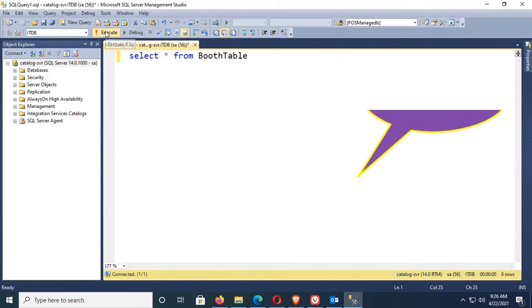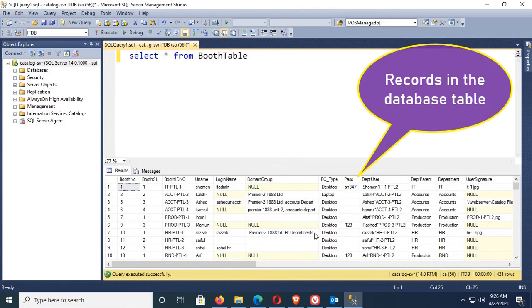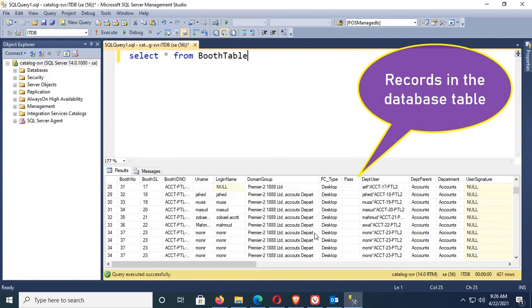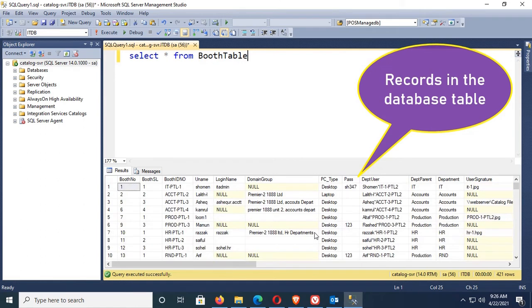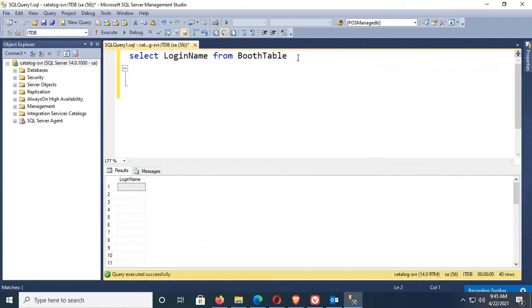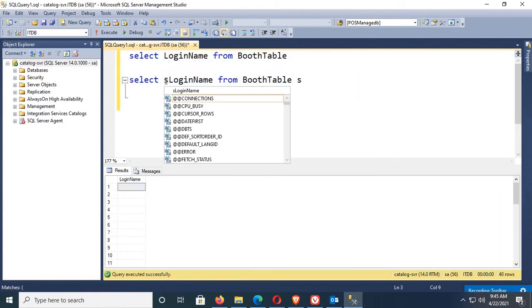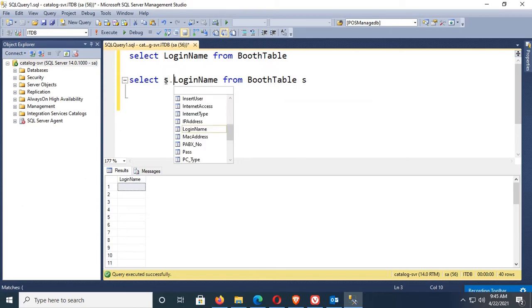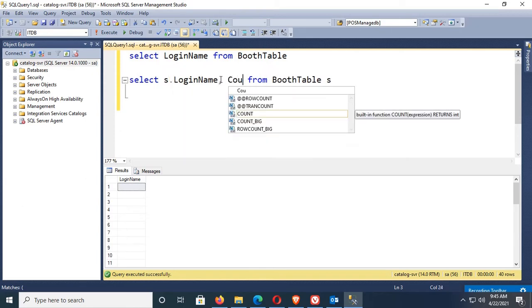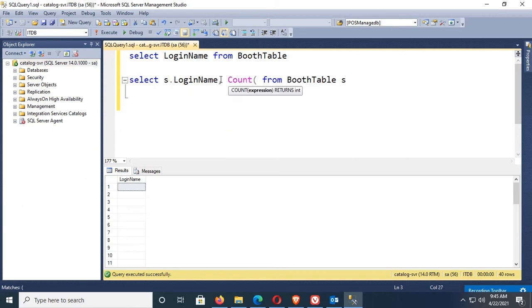You can see the records in the database table. Now I'm going to show how to find duplicate values in the booth table. Select s.LoginName, count(*) from BoothTable, first break.